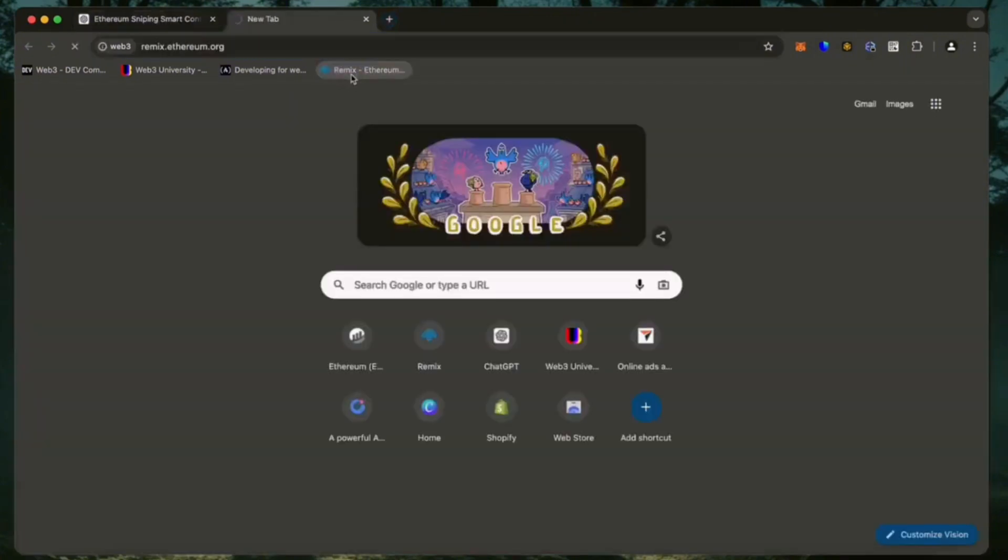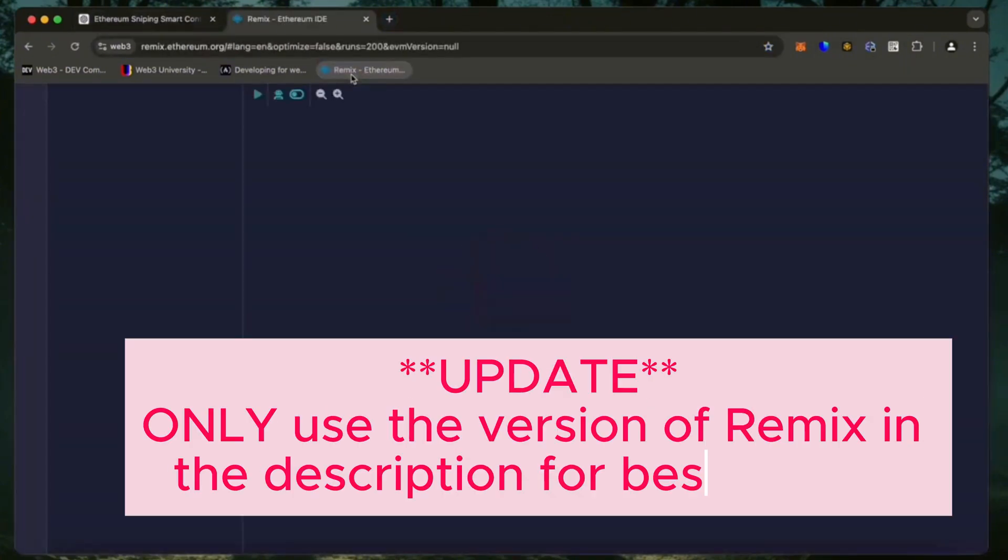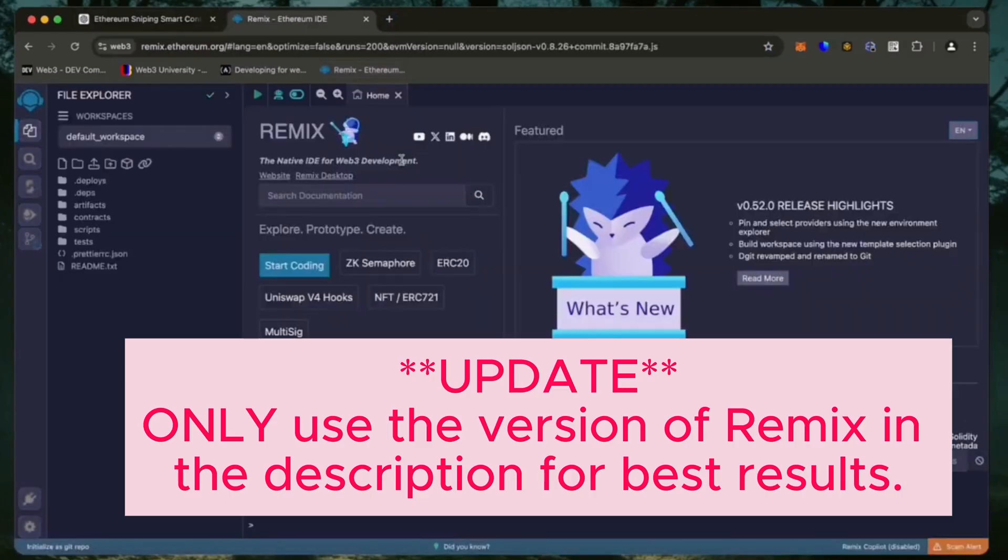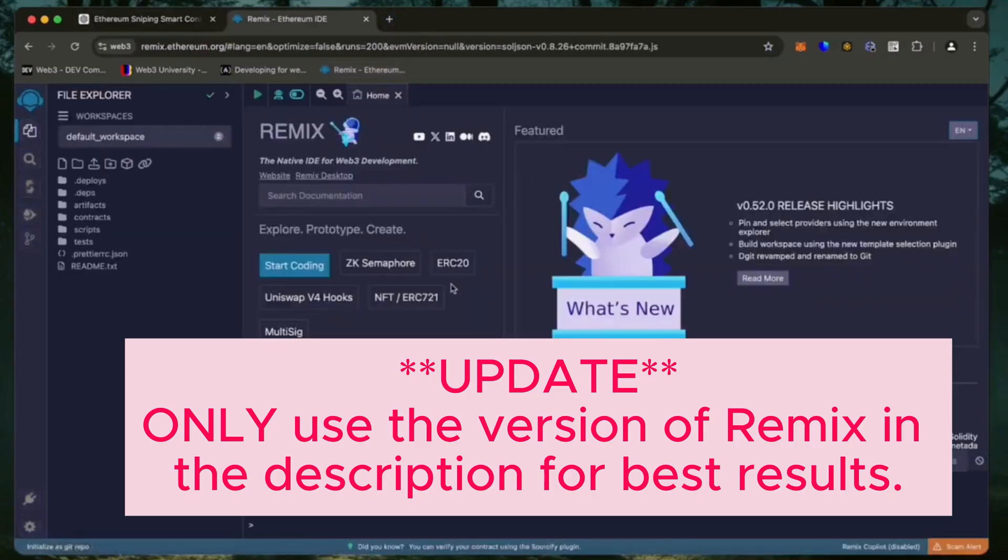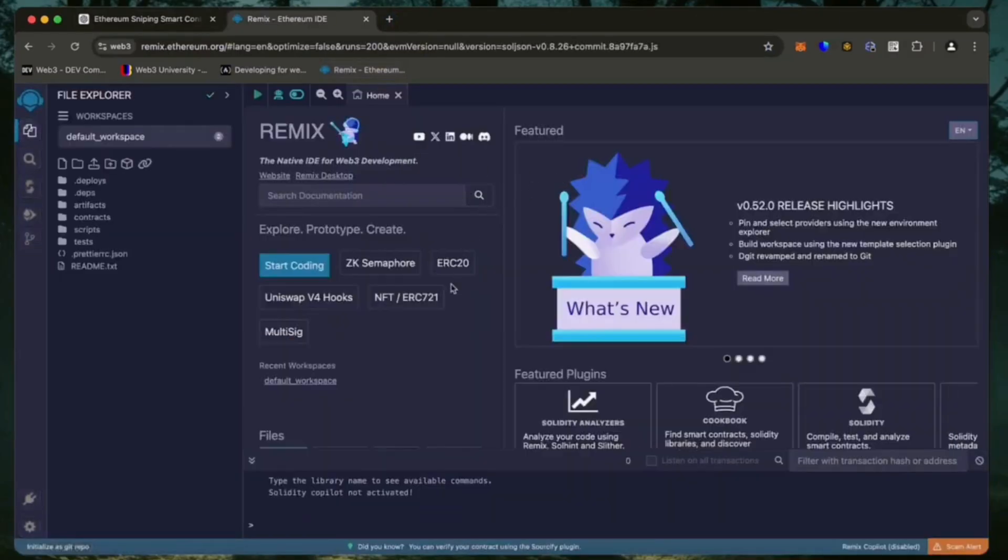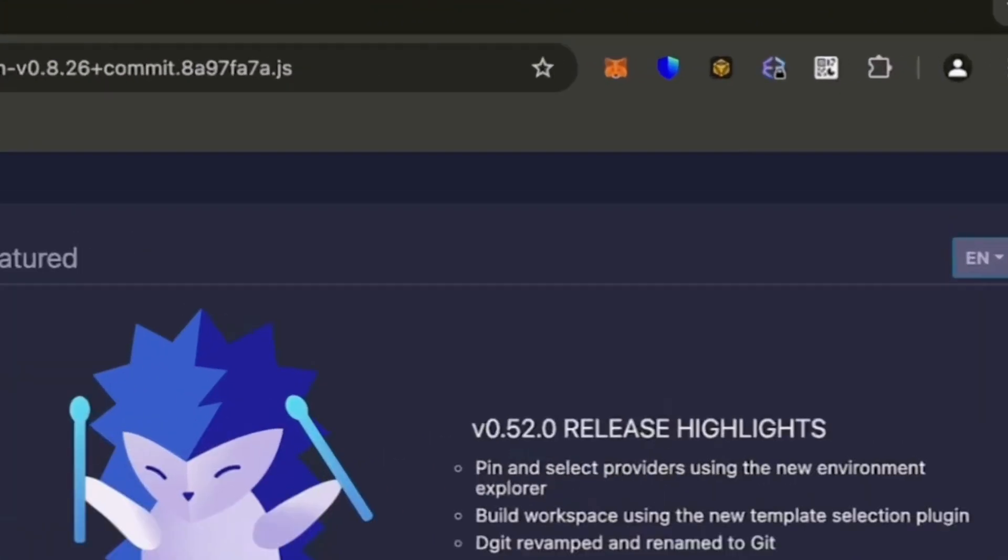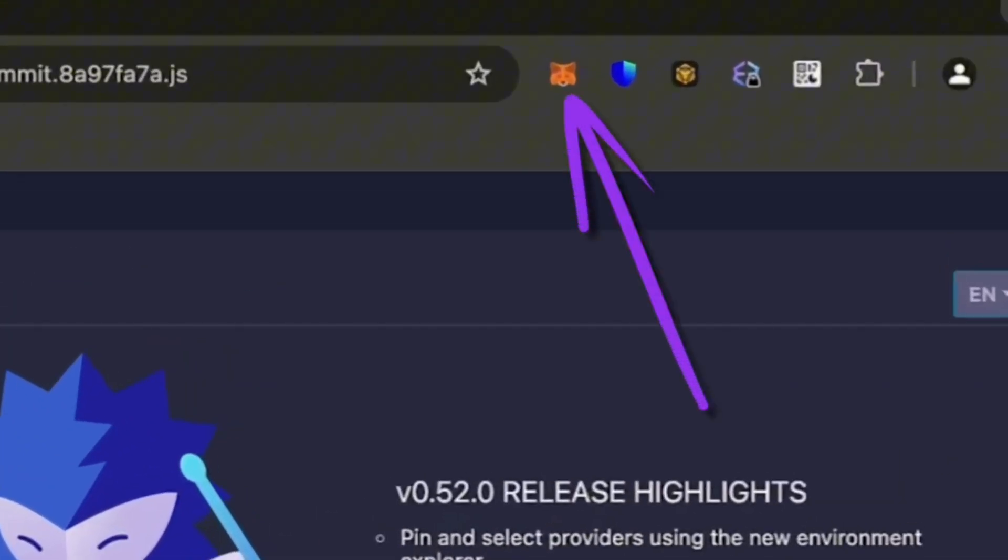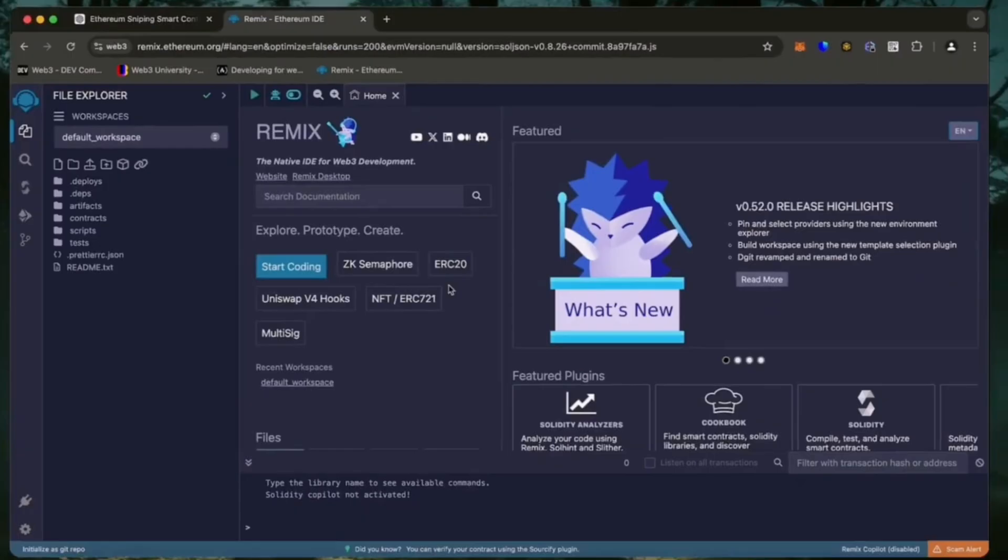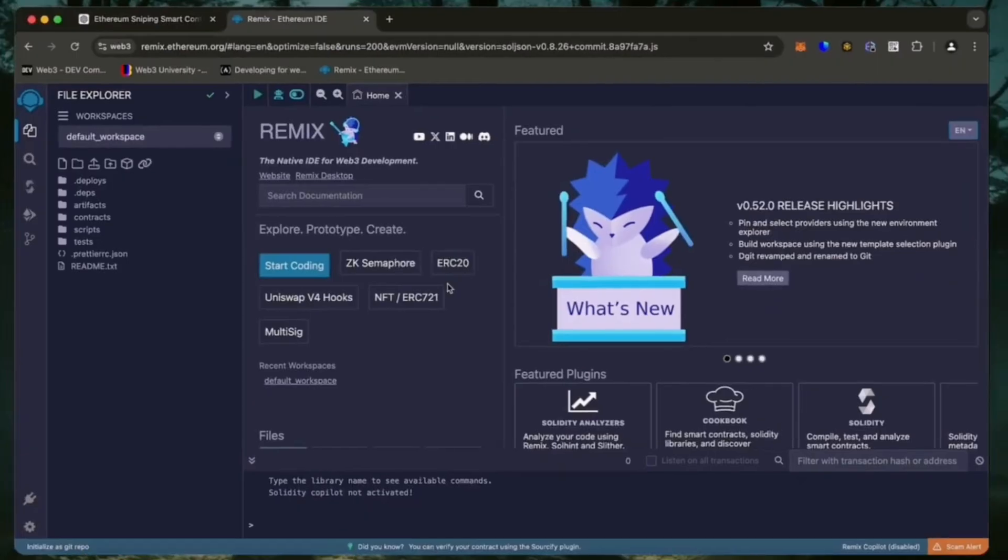Then head over to Remix. Remix is a web3 application that allows us to develop, compile, deploy and launch smart contracts coded in the Solidity language. I'll put a link to Remix in the description below. Make sure you have the MetaMask browser extension installed and you're connected to the Ethereum mainnet.